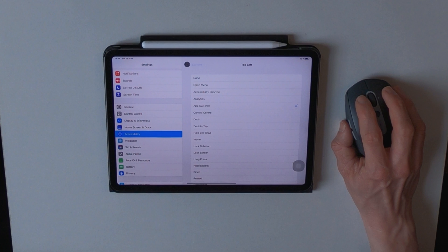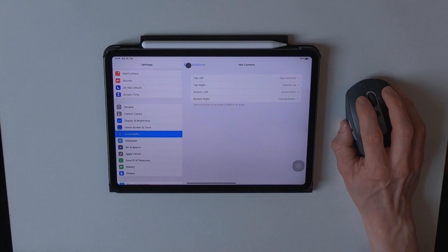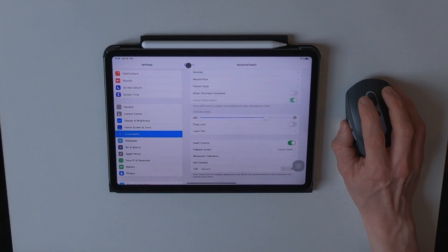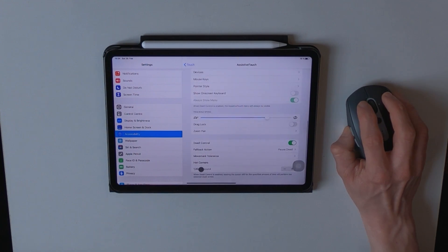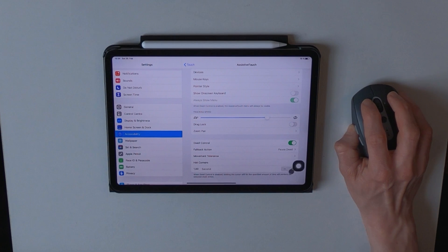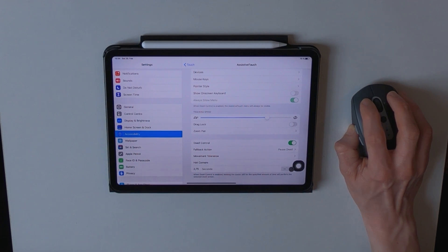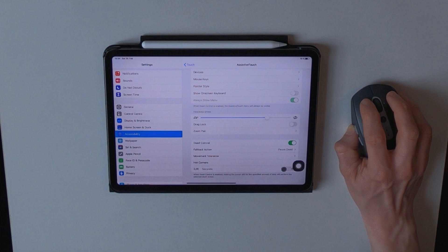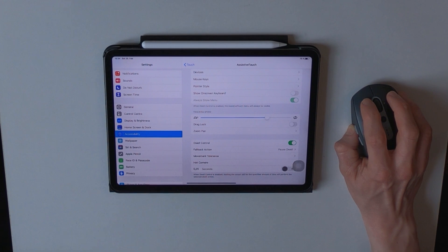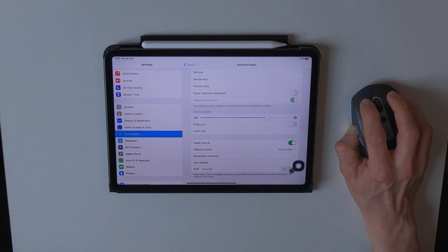Now there is one feature we need to discuss right now, and that is the seconds that can be determined right here, especially in increments of a quarter to a second. It can be set between a quarter second and eight seconds and determines the amount of time it takes for the dwell action to be performed.